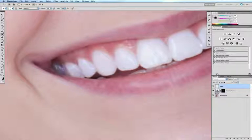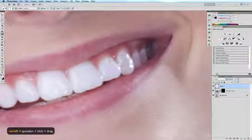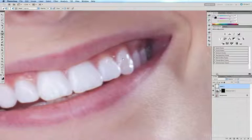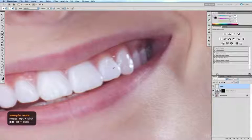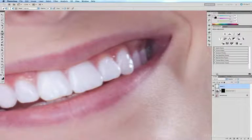Now I'm going to scroll over to the other side of the mouth. This tooth here is also the same story - it's a little bit dark. So option click on the tooth to the left of it, and I'm going to gently brush some of that color onto this tooth.